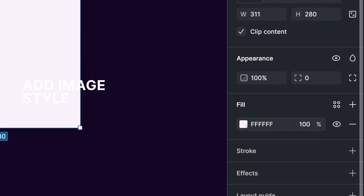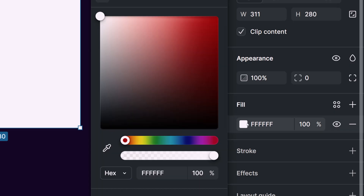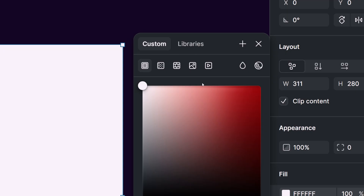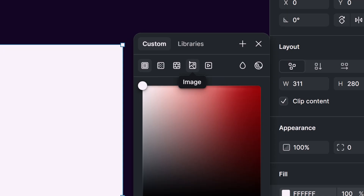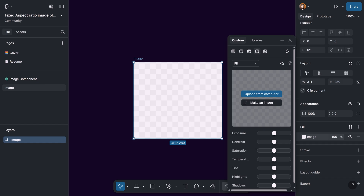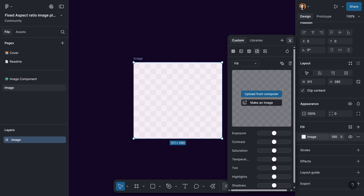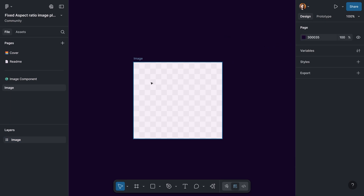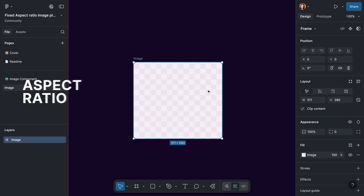While we are selecting this frame, we can go to the design panel, in the fill section, and click on the background style that we already have — which is the white color. In the properties panel we can switch between different types of styles for this background: solid color, gradient, pattern, image, and video. In this case I'm going to switch this style to image. For now I'm going to use this as a placeholder, so let's close the property panel and get back to our frame.